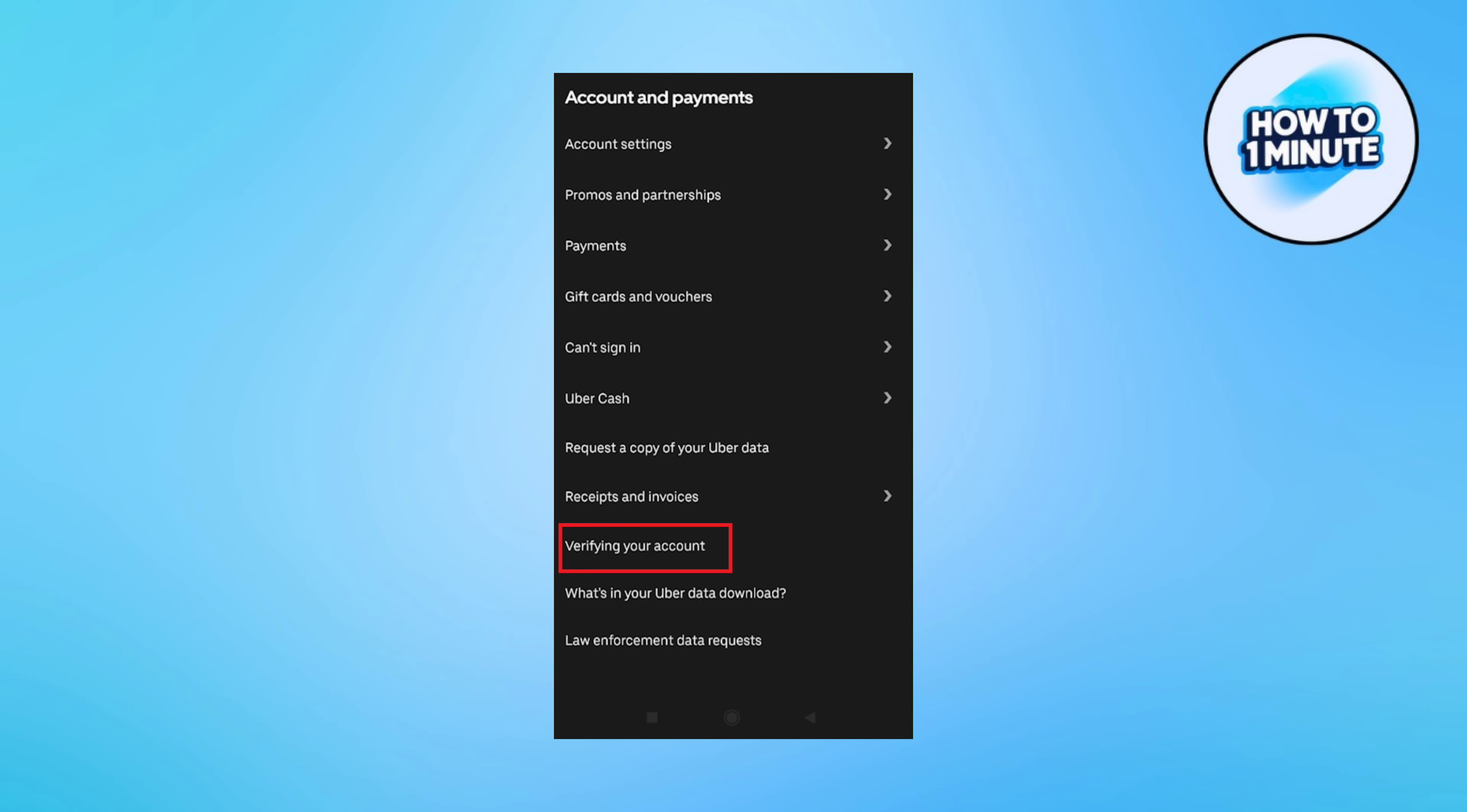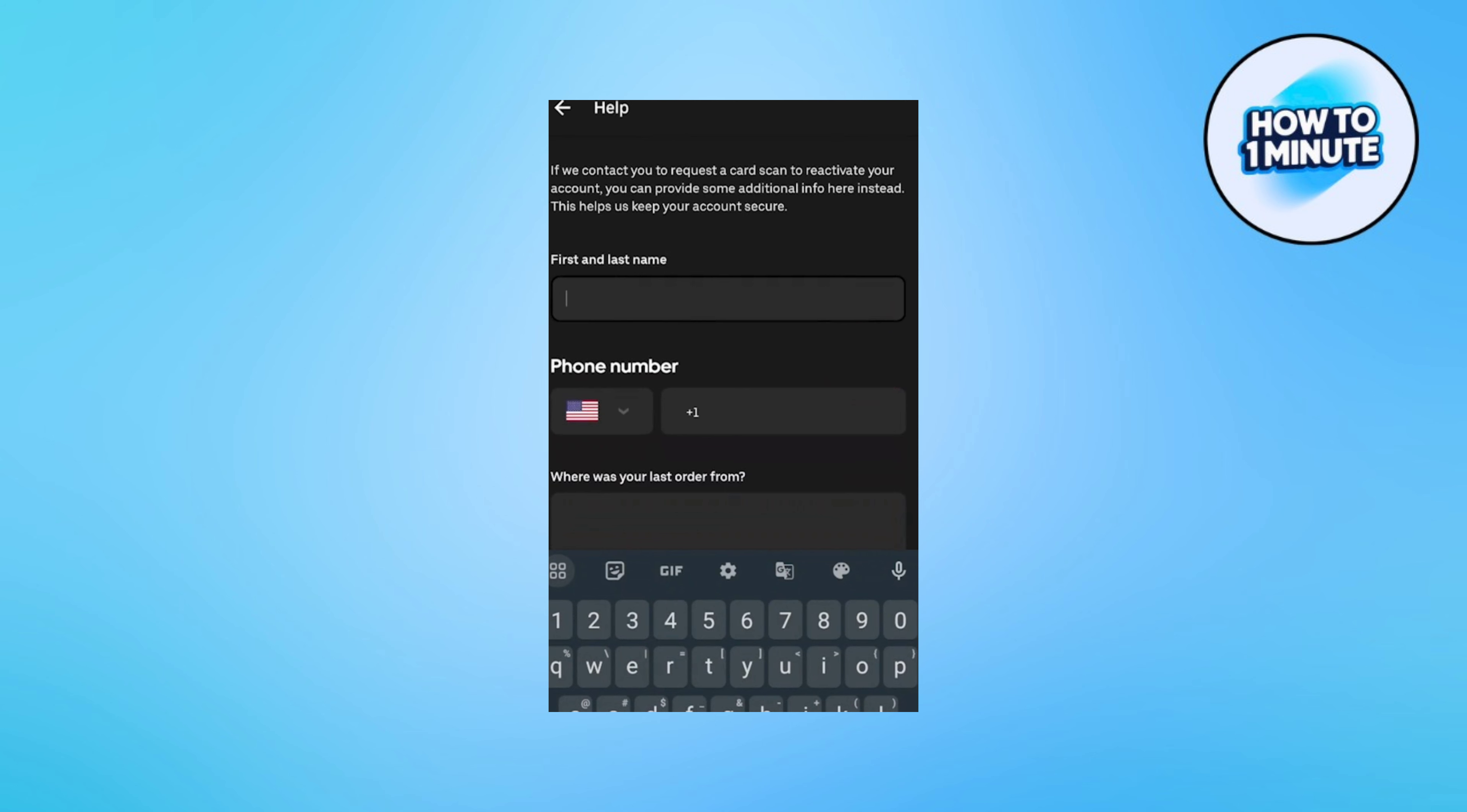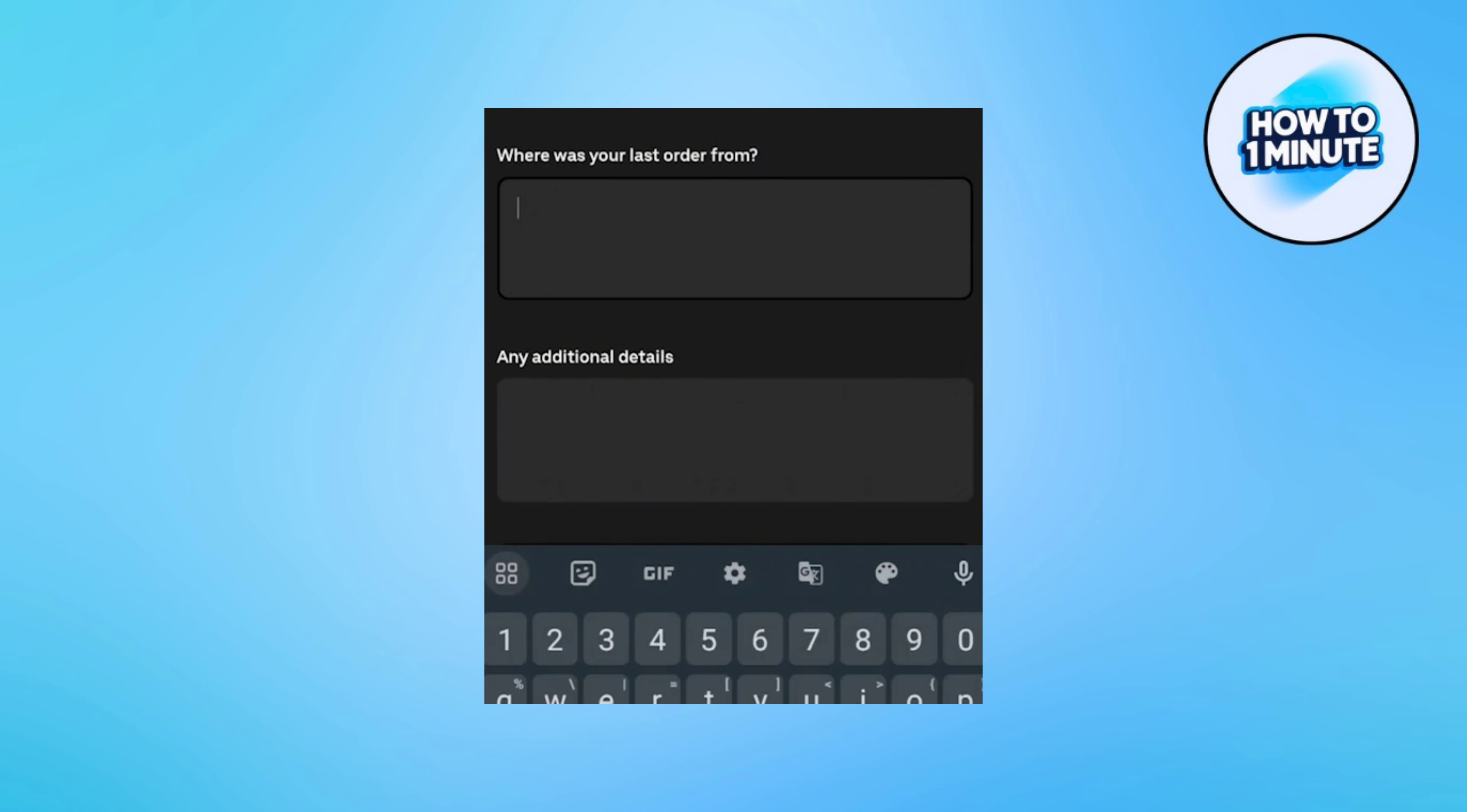Now here you need to add your first and last name, phone number, where you last ordered from Uber Eats, and then any additional details. After this, review your account again and make sure you won't be blocked from any further orders or pickups through Uber Eats.